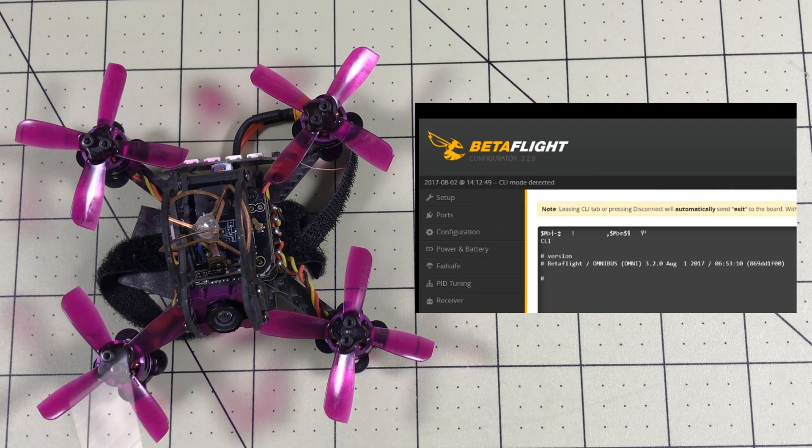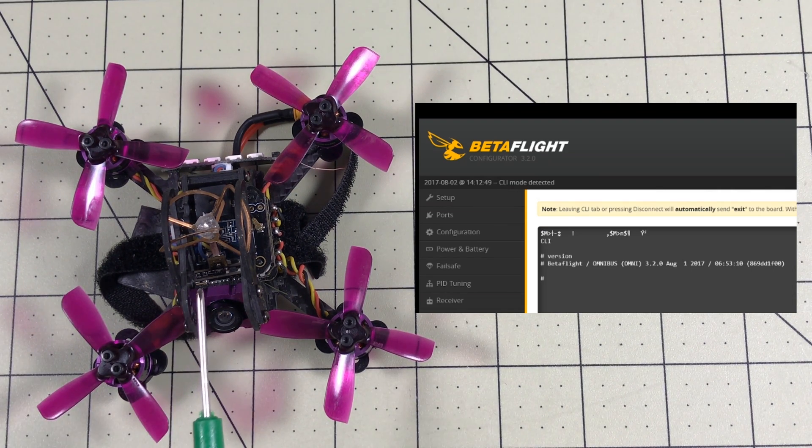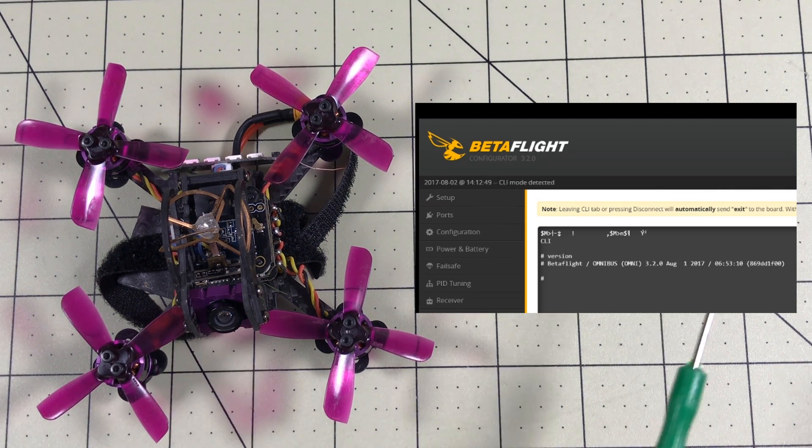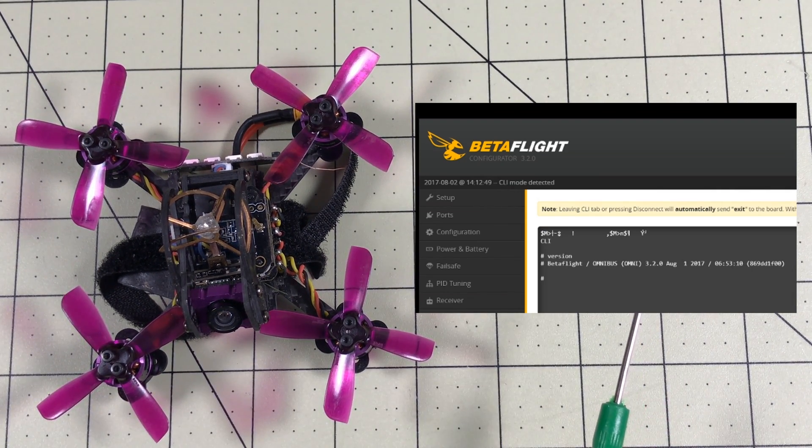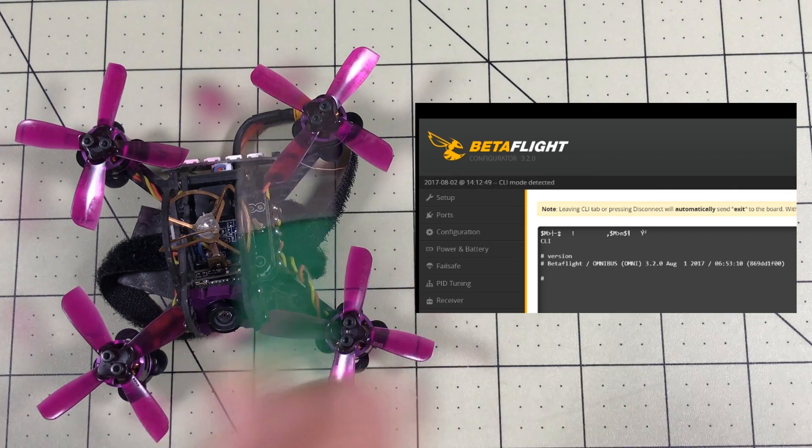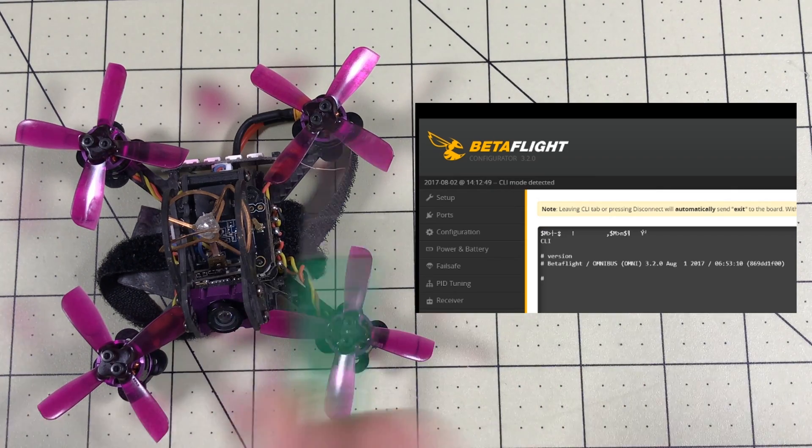Hello drone racers. This is the Isshin Lizard 95 and this is Betaflight 3.2. You need to combine these ASAP.